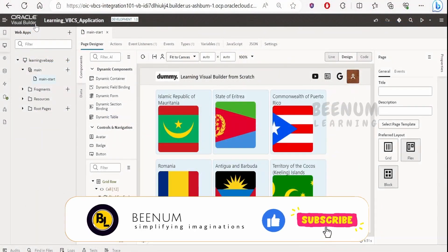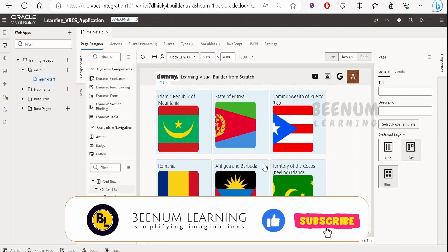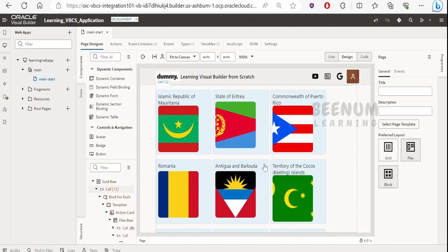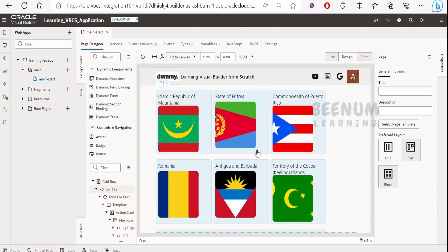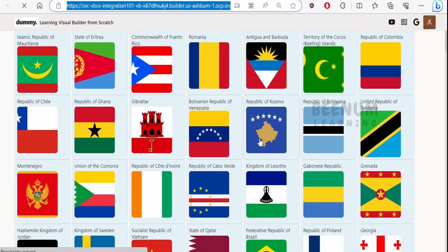For demonstration, I have created an Oracle Visual Builder application. In this web page, I am calling the REST Countries API, which is an open source API, to pull information for all the countries. The flag information is displayed using an avatar along with the country name. Now let's preview this application — I am using Microsoft Edge browser.